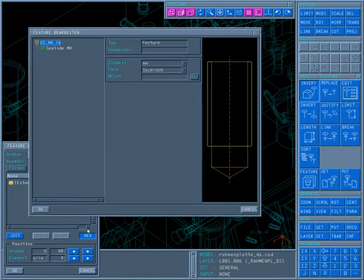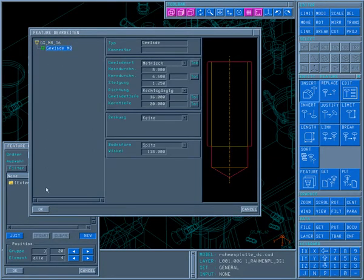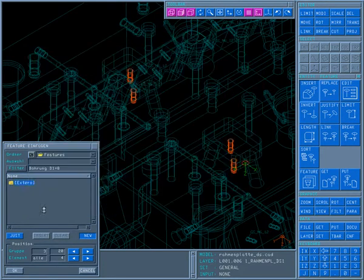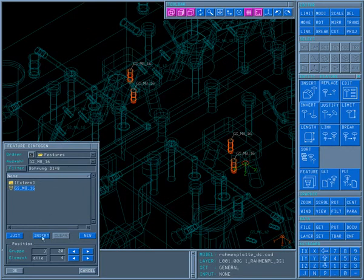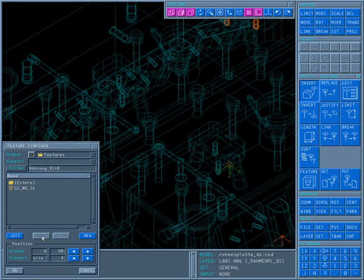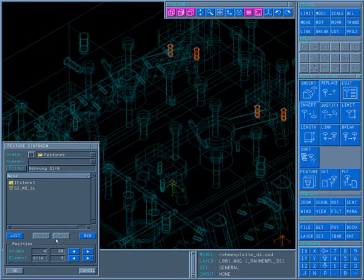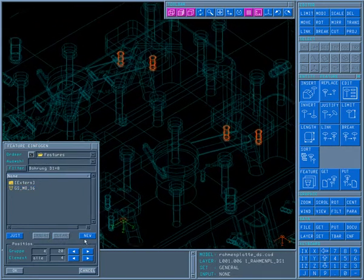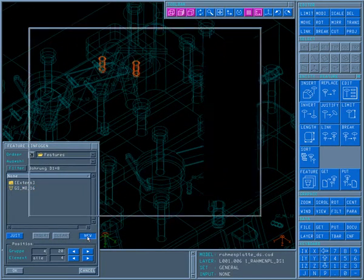In this case, the system recognizes M8 standard thread and M8x1 fine thread. These will be newly created since they are not yet in the feature library.